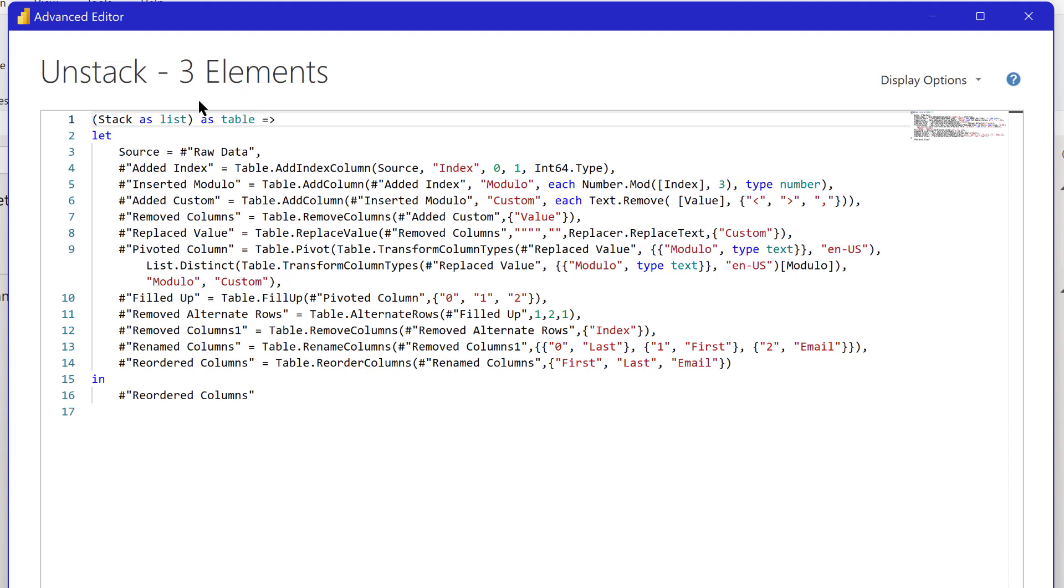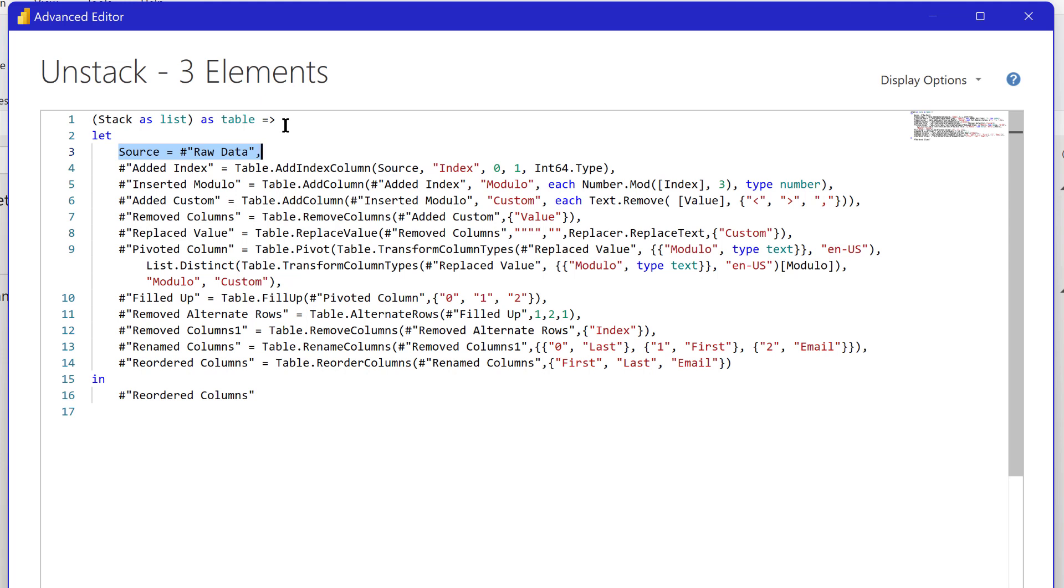Now what we're going to need to do is take and convert that incoming list to a table so that we can add our index, initiate our modulo, unpivot, do all the things we need to do to reformat that.